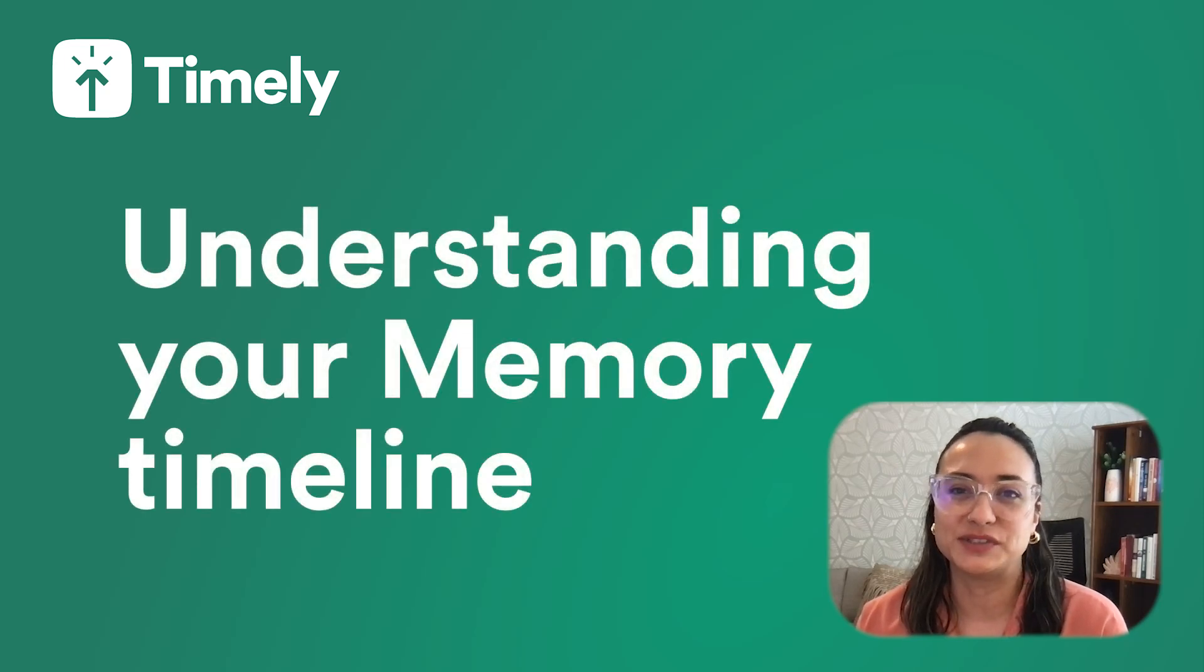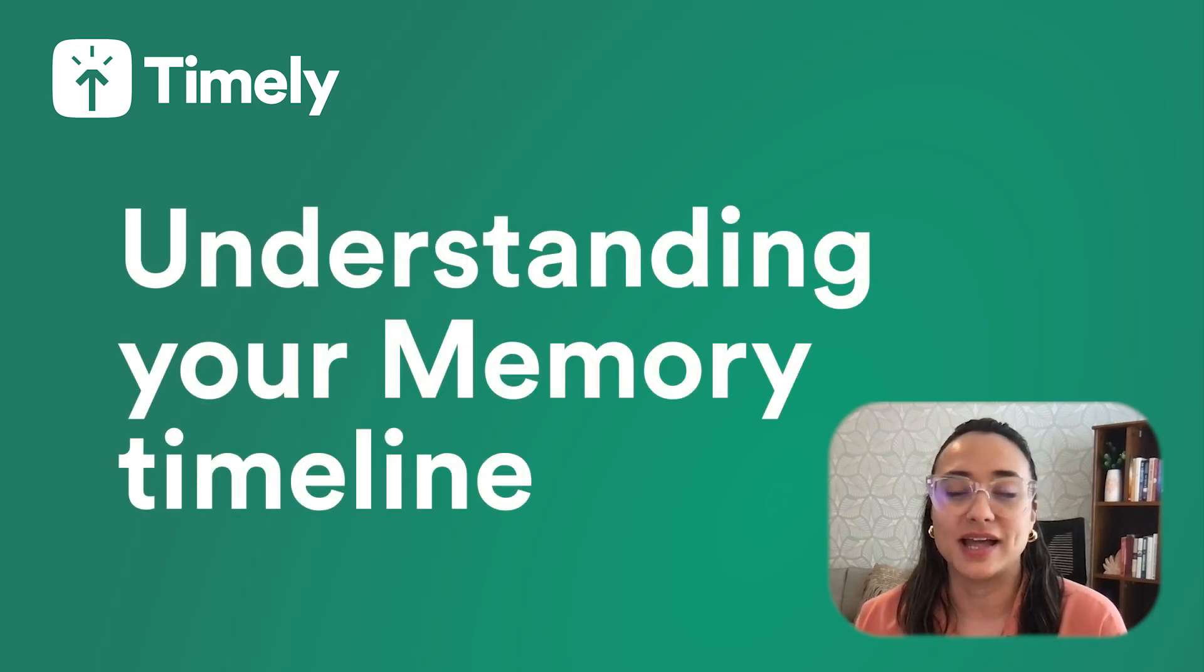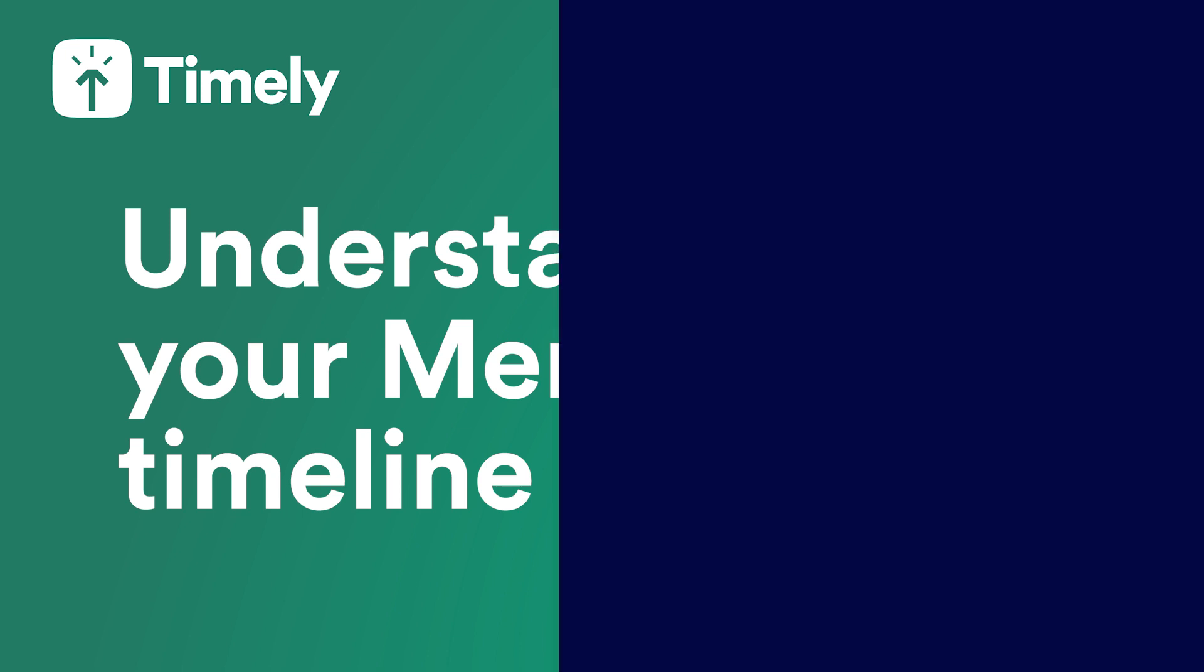Hi, Liz from the Customer Success Team here. We're going to take a look at how you can understand your memory timeline.